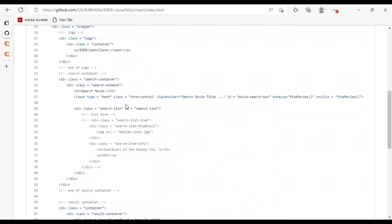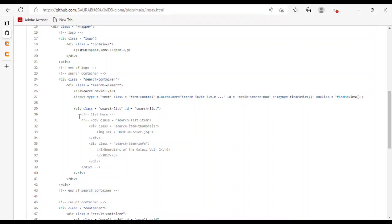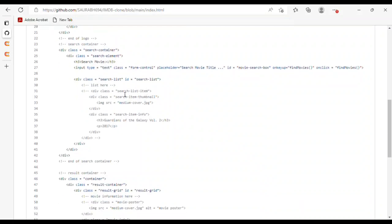I have an input of type text with class 'form-control'. The placeholder is 'Search Movie Title', which you will see in the search bar. On key-up and on click, it will find movies. In the div class I have used a search list ID.